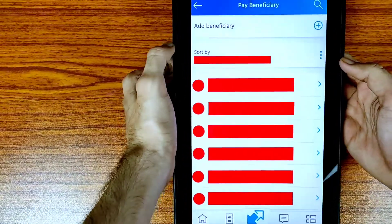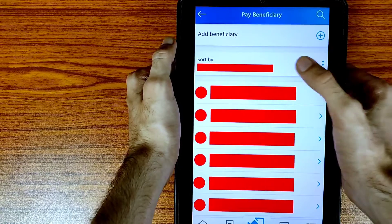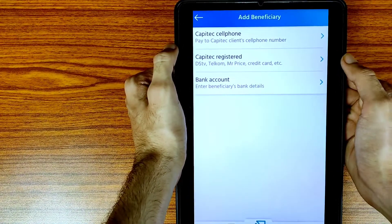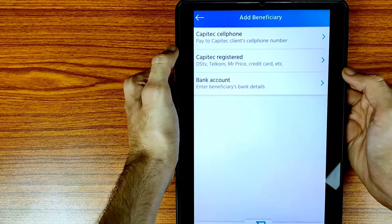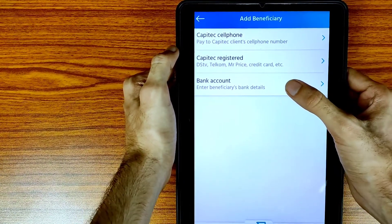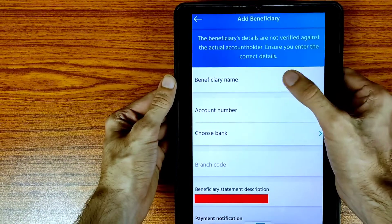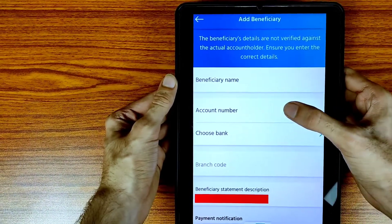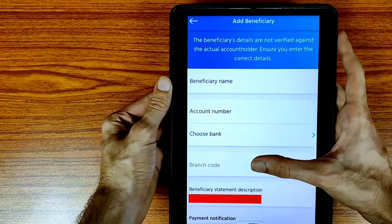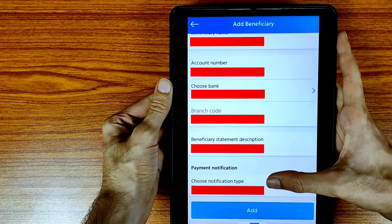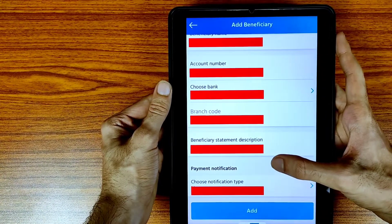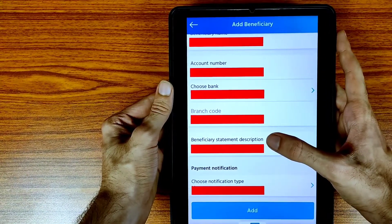We need to add a new beneficiary, so tap on the plus icon for New Beneficiary. You need to select from three options. We are going to learn about the bank account option, so tap on Bank Account. You need to type the beneficiary name, then the account number, then choose the bank, and verify the branch code.